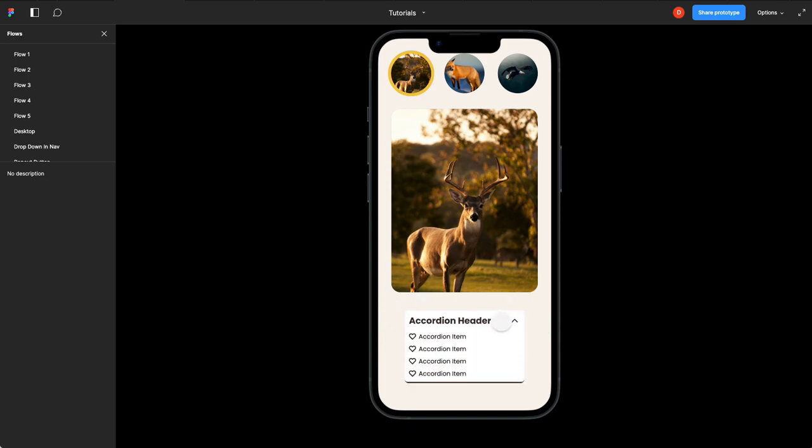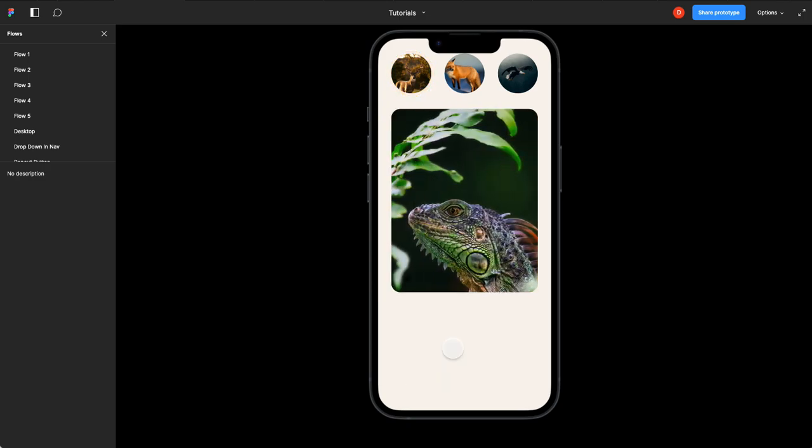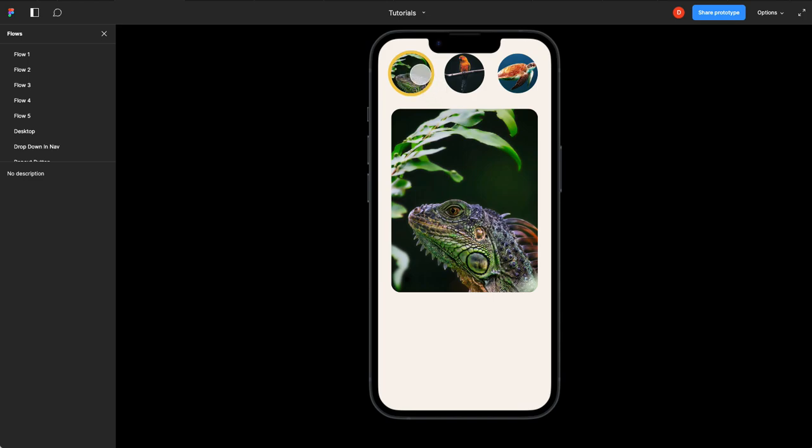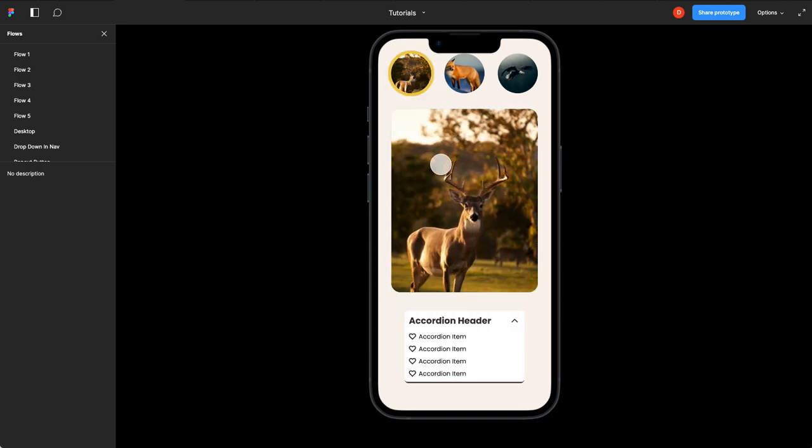But if I open up my accordion, so I've got this in its open state, and I click this item, we've got two problems. One is it's maintained the state of my slider component when in fact I want it to show that the iguana is selected. And two, when I return back to that page, that accordion is still in its open state.